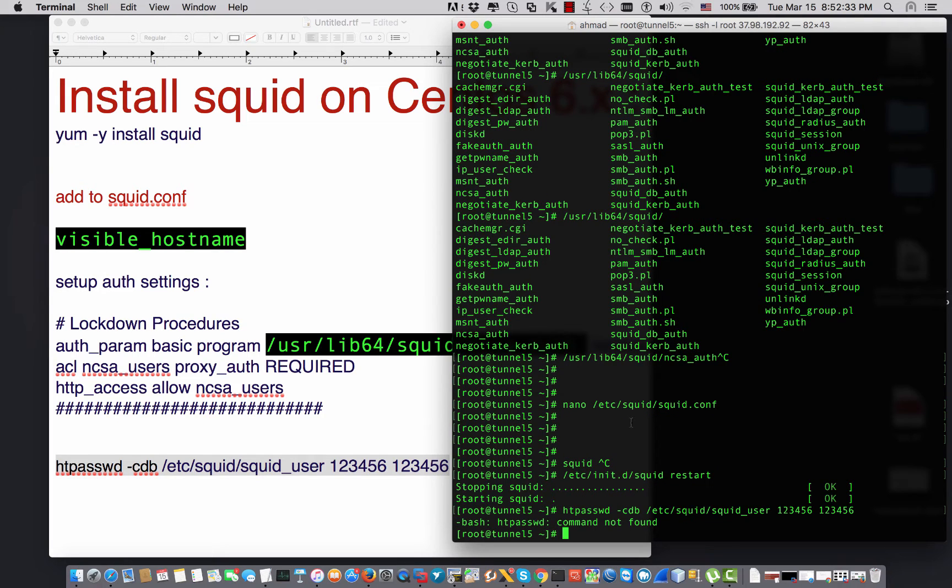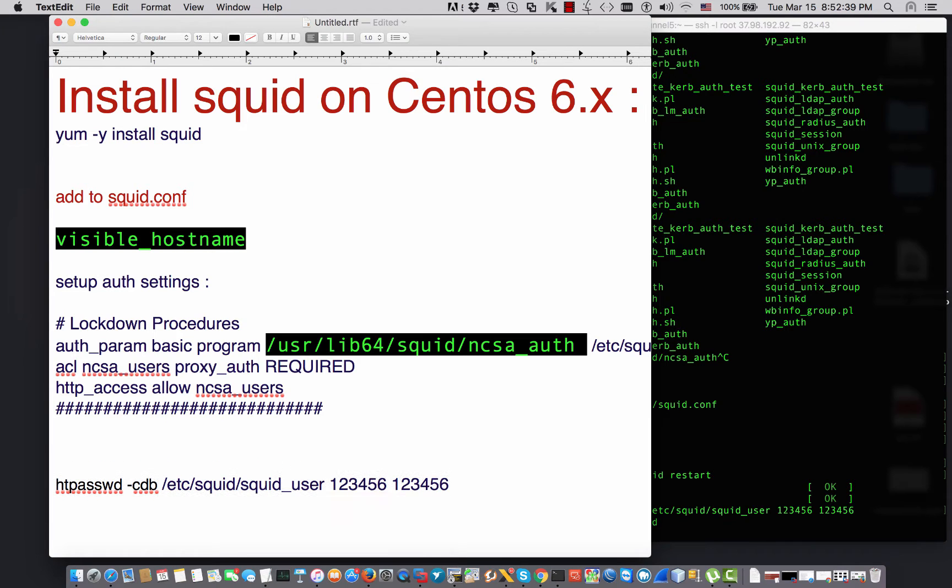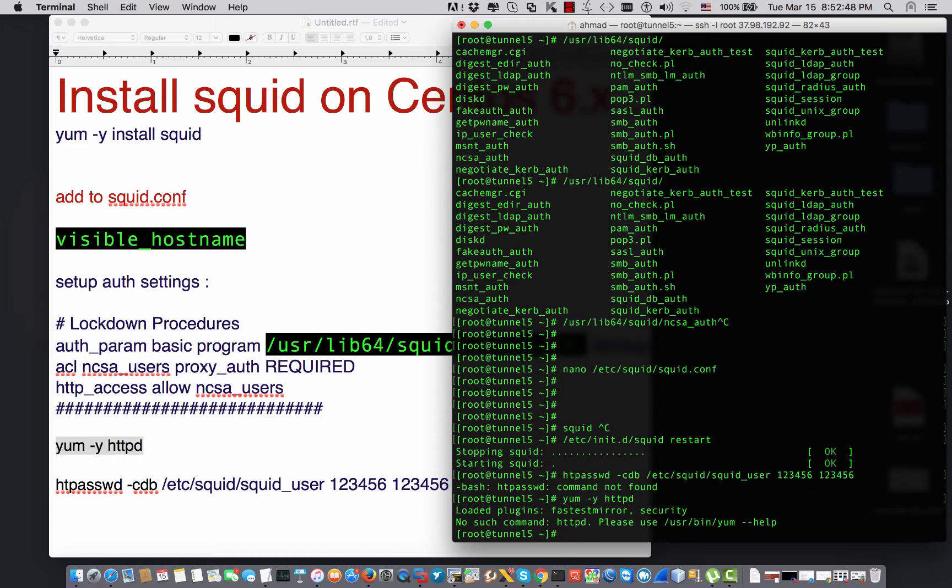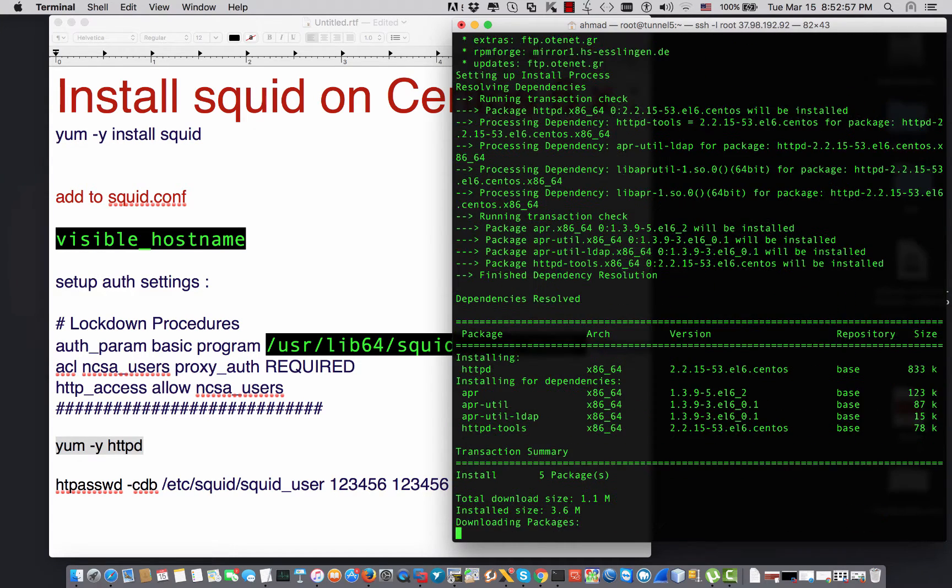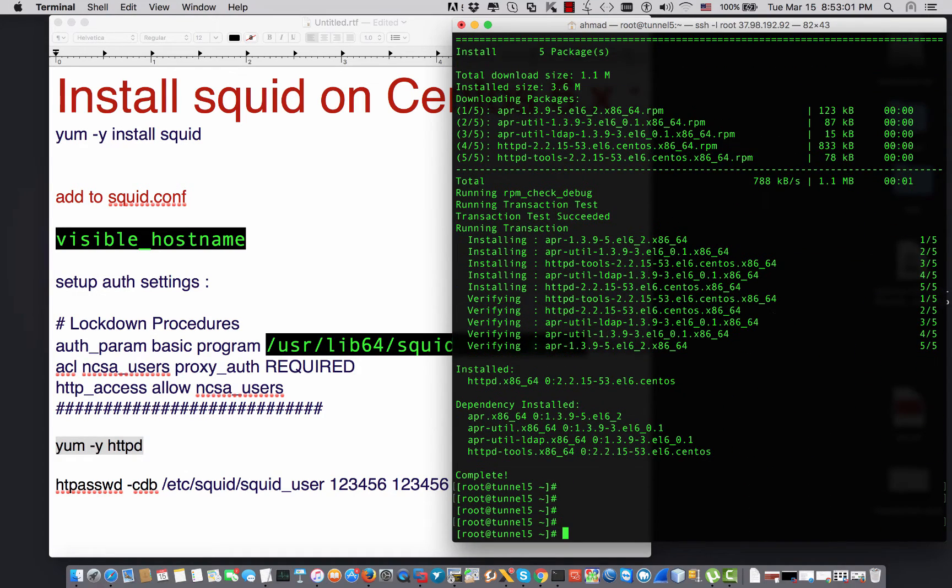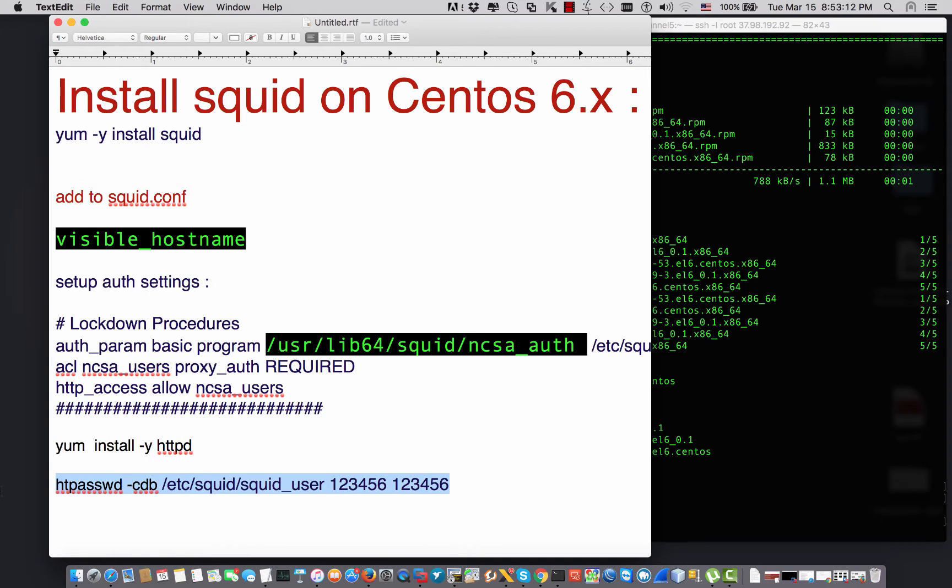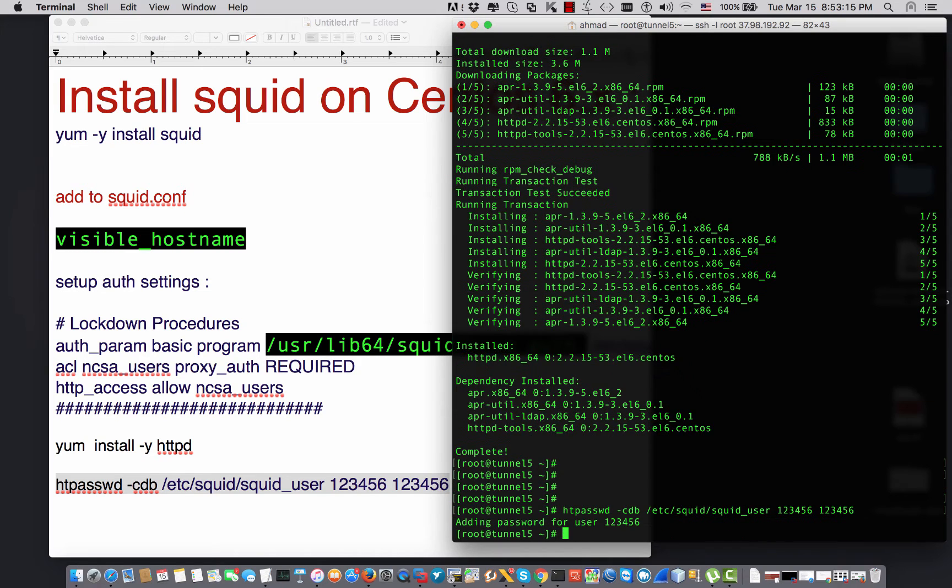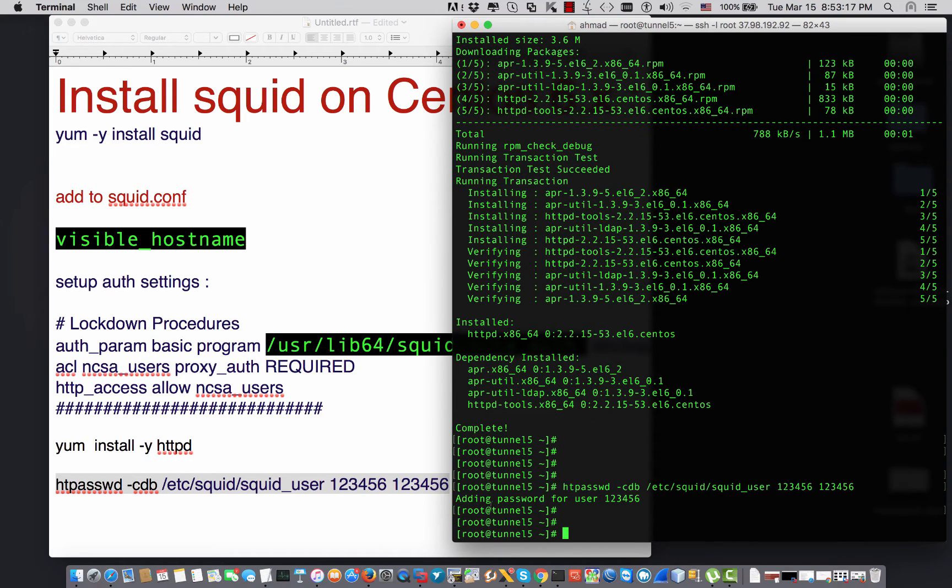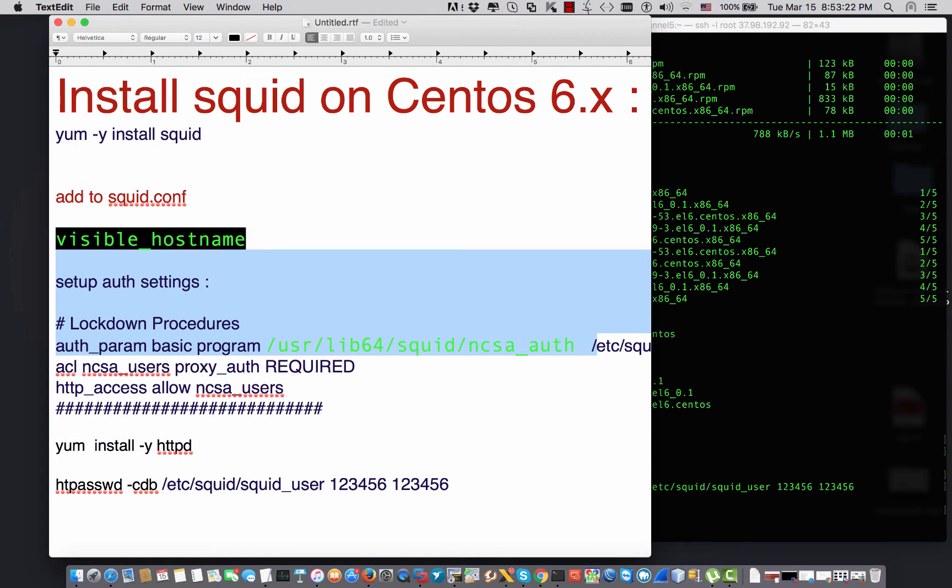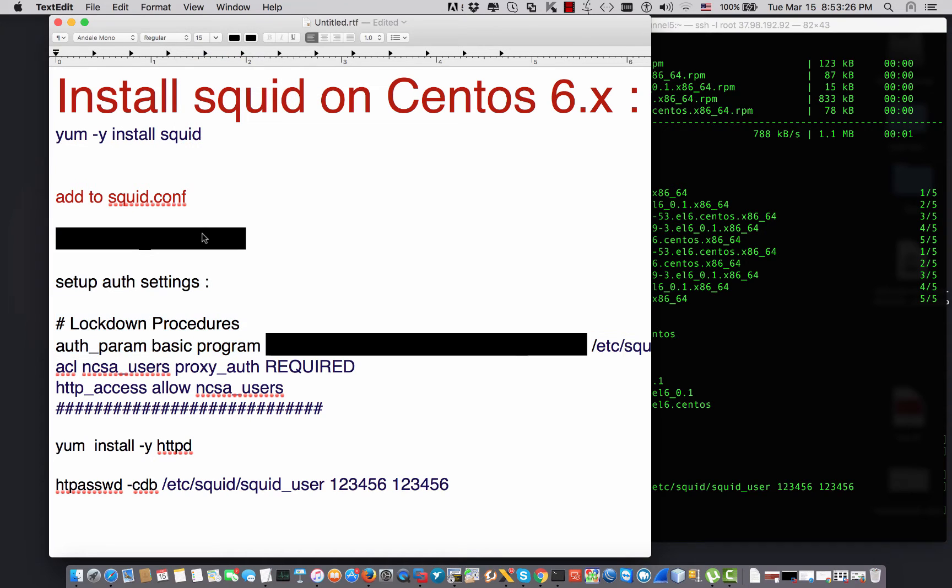This tool called htpasswd can help me to create the local username and password in my server. Right now the server is not ready for the username and password. So I'm going to say hey Squid, please create for me using this tool a username and password in that file that I put here with the username one two three four five six and the password is one two three four five six. I'm going to copy that and create. It says that htpasswd is not found because it depends on the package httpd. So I'm going to install httpd package, Apache yum install -y httpd. By the way, httpd is the same as Apache, but it's called httpd in CentOS and it's called Apache when we are using Debian or Ubuntu.